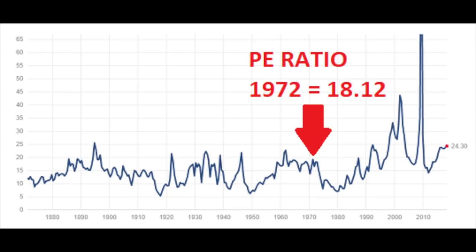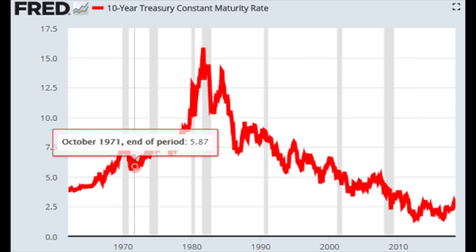In 1971, the price-to-earnings ratio was 18.12 and Graham didn't like stocks. The P/E ratio is much higher now, so Graham wouldn't be enthusiastic today either. However, in 1971 the yield on the 10-year treasury was above 6%, which made stocks even more expensive. Now the yield is around 2.87%, which makes stocks look a bit better, but still definitely not cheap — especially if yields continue to go up toward 3%. Inflation was already at 5% in 1971, so the situation for bonds was similar to the current situation where yields are close to the inflation rate.